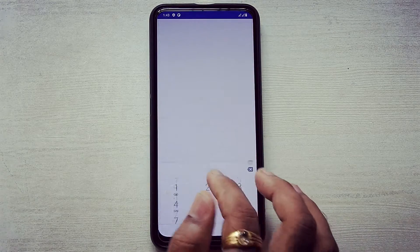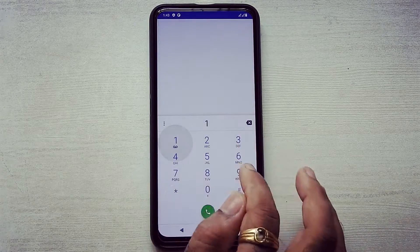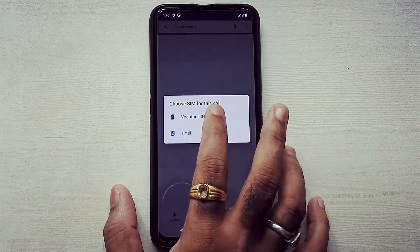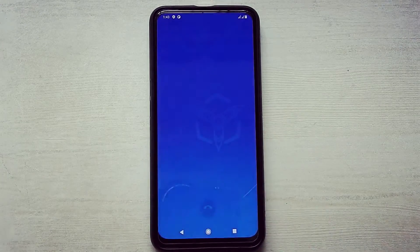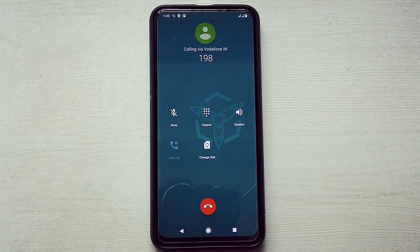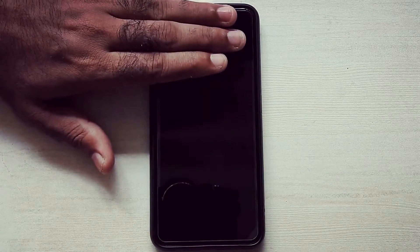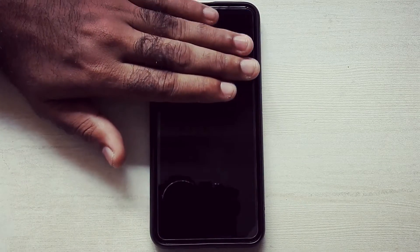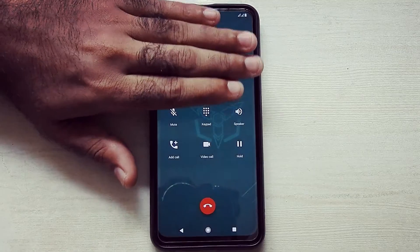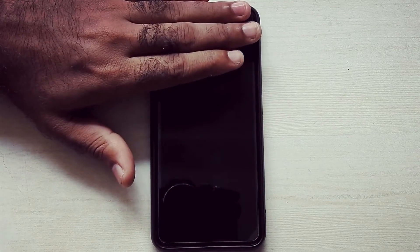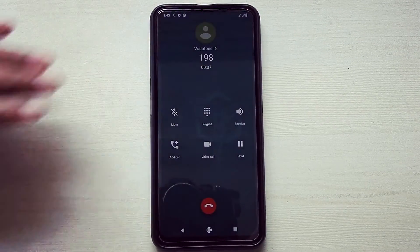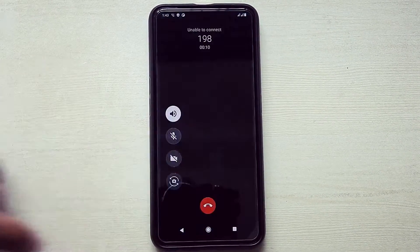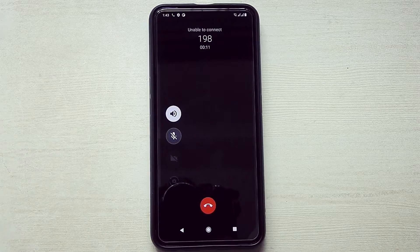This is how the dialer app looks. As you can see, the proximity sensor is working super fine. The dialer app even has native video calling functionality.